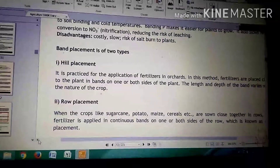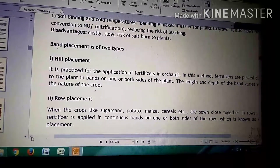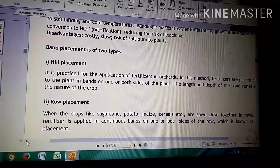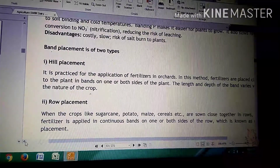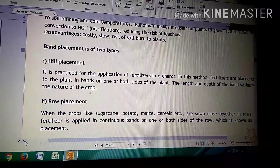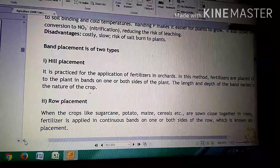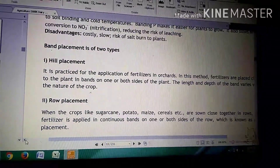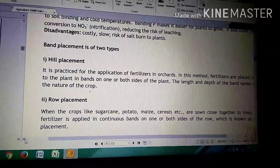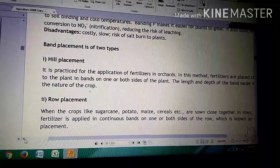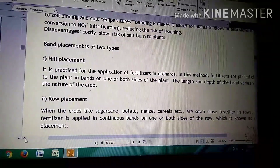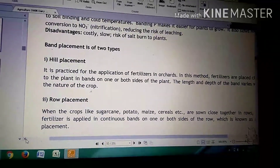Second is row placement. When the crops like sugar cane, potato, maize, cereals, et cetera, are sewn close together in rows, fertilizers are applied in continuous bands on one or both sides of the rows, which is known as row placement.